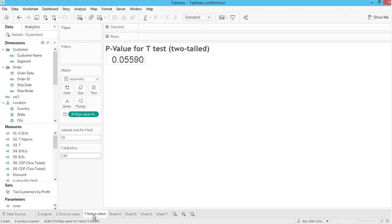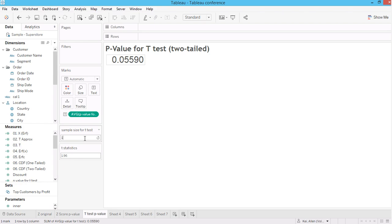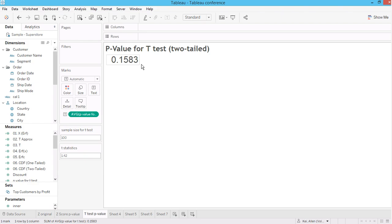Now I also have a p-value calculation for t-test. The t-test I would say is even harder to integrate compared to a normal distribution. Now I'm just showing you, like say for a sample size of 100, and now I want to calculate the p-score for 1.42 again. You can see that the p-value is 0.15.